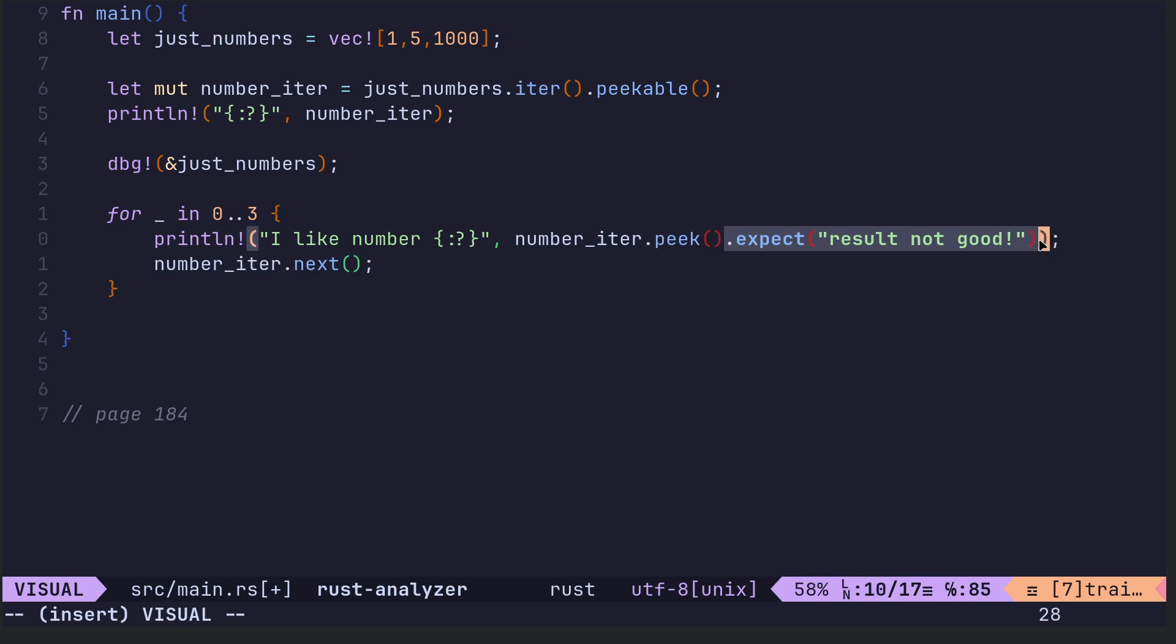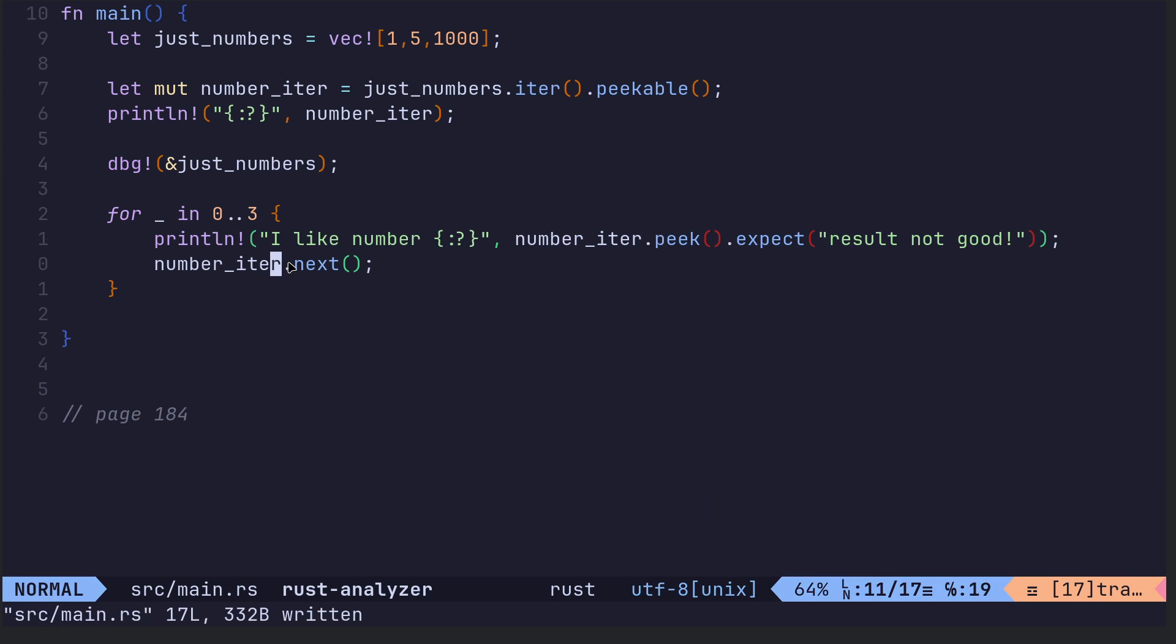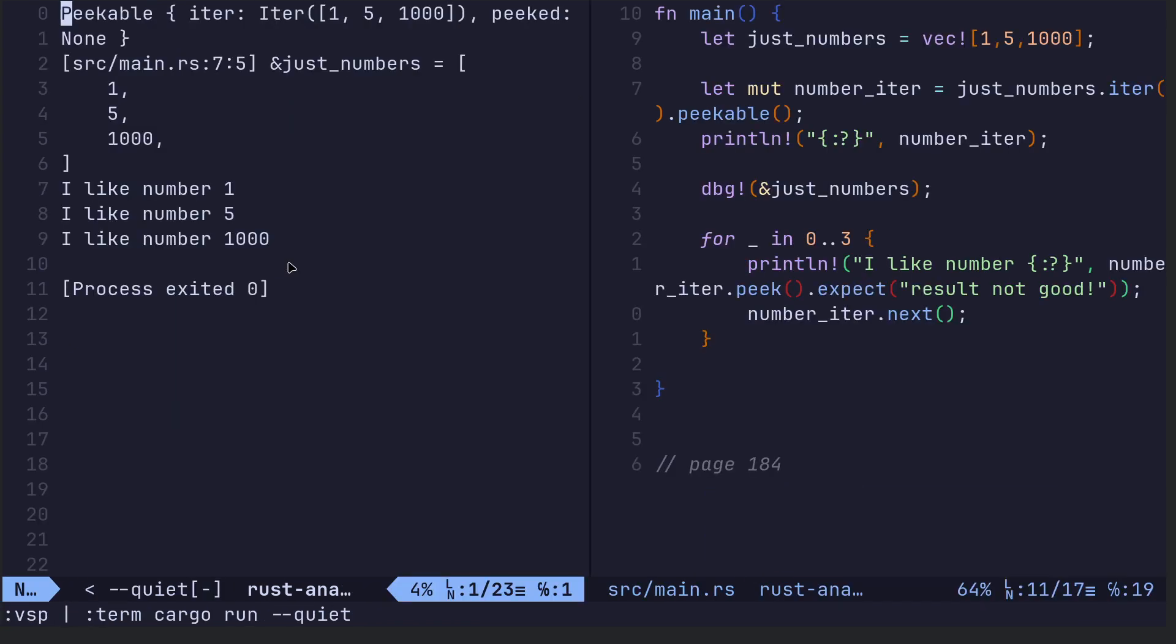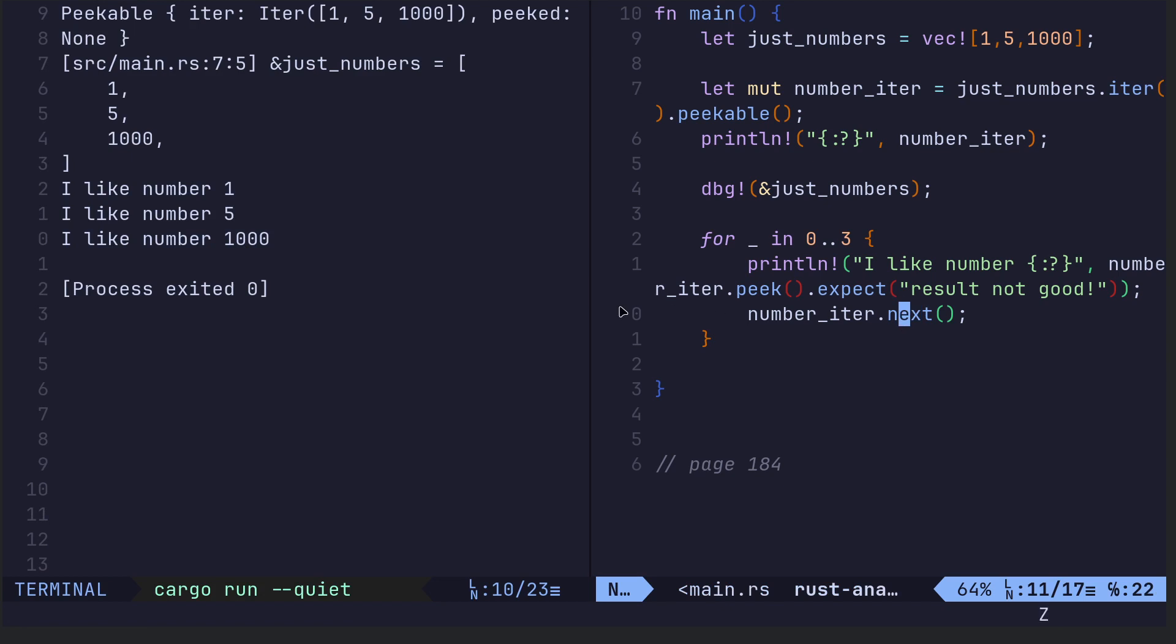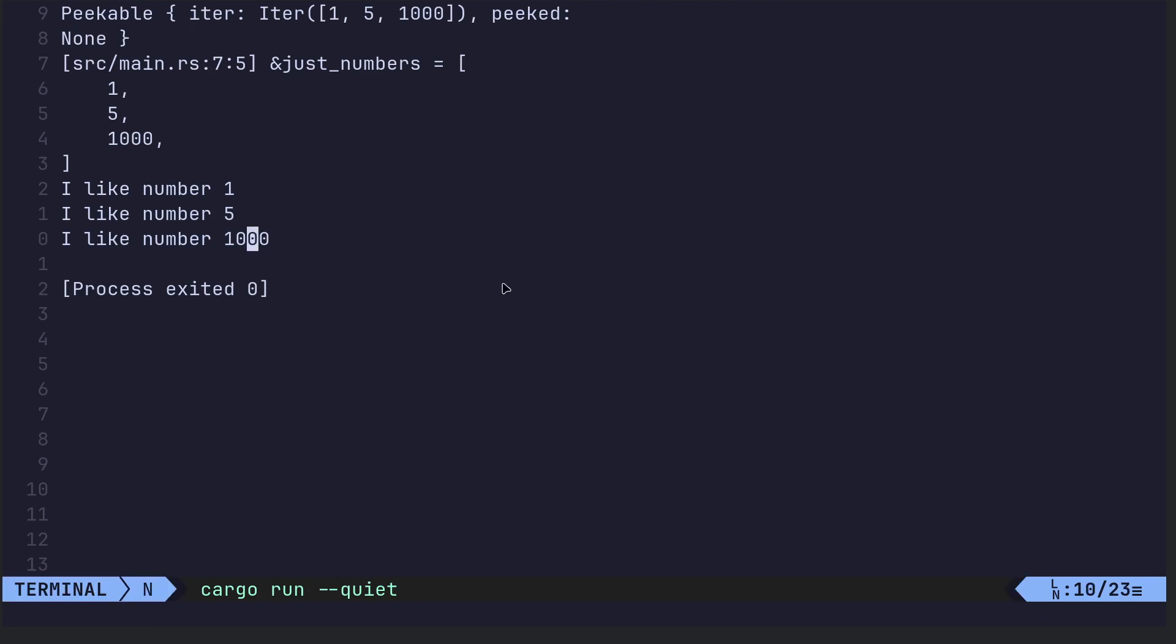All I did there was also just used expect instead of unwrap. So yeah, you get a result. So all it's doing is it's looking ahead, and then, but if we run this, it's just looking ahead but this is then it's using next to go on to the next.